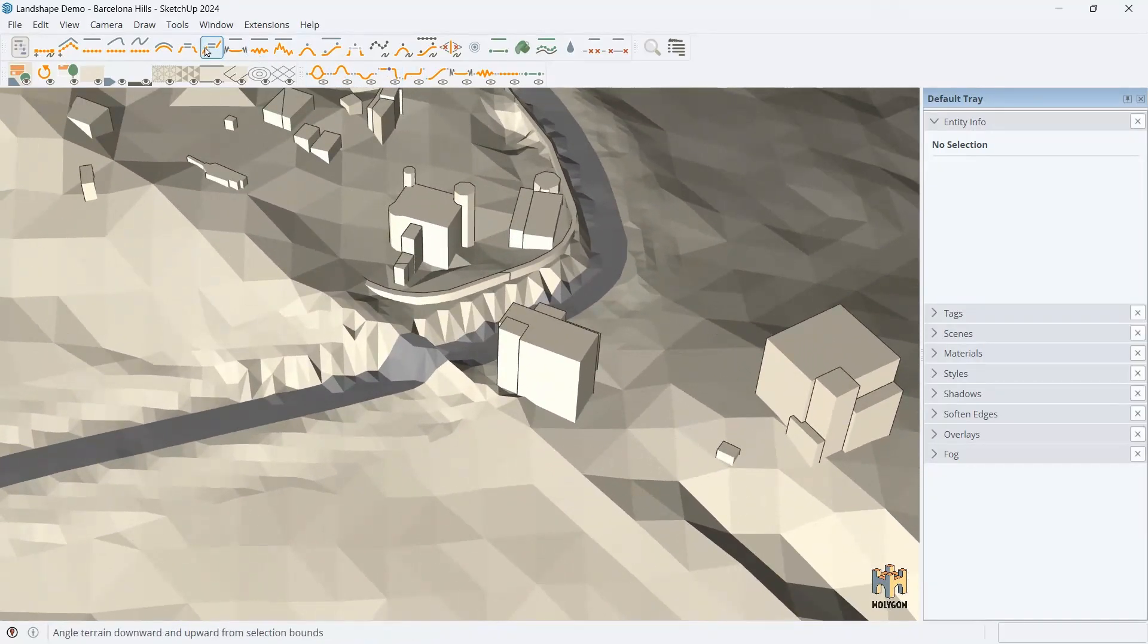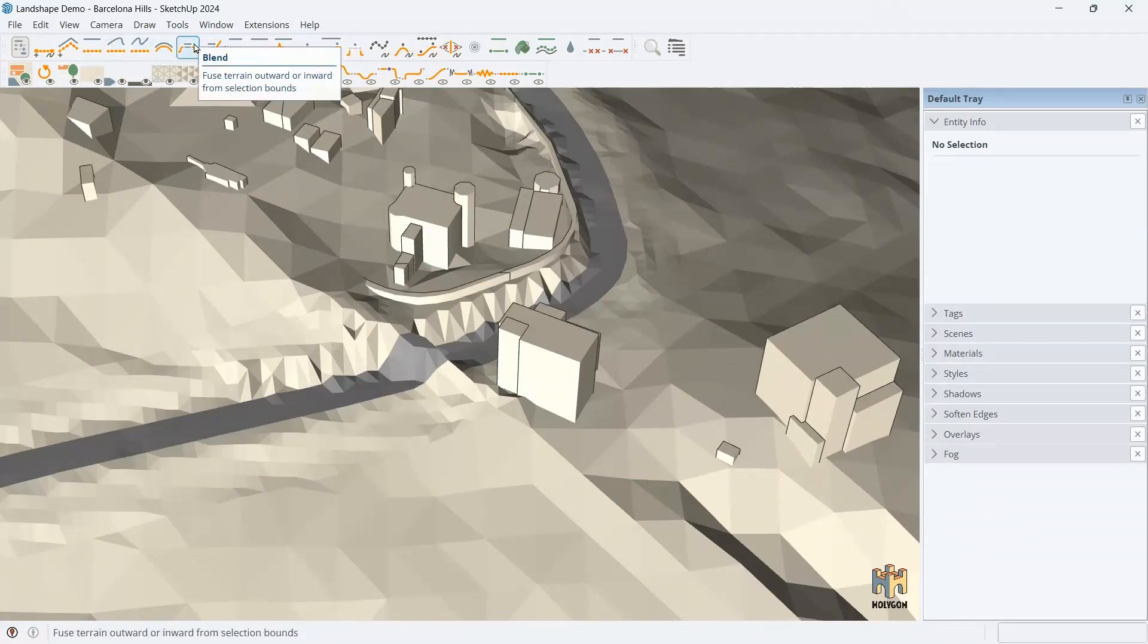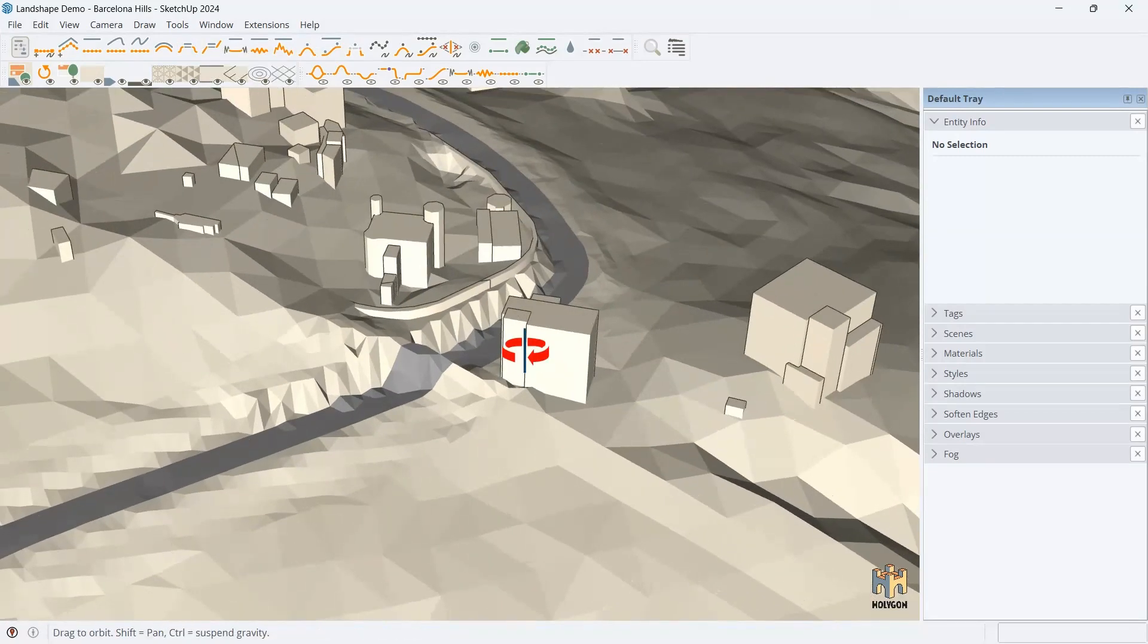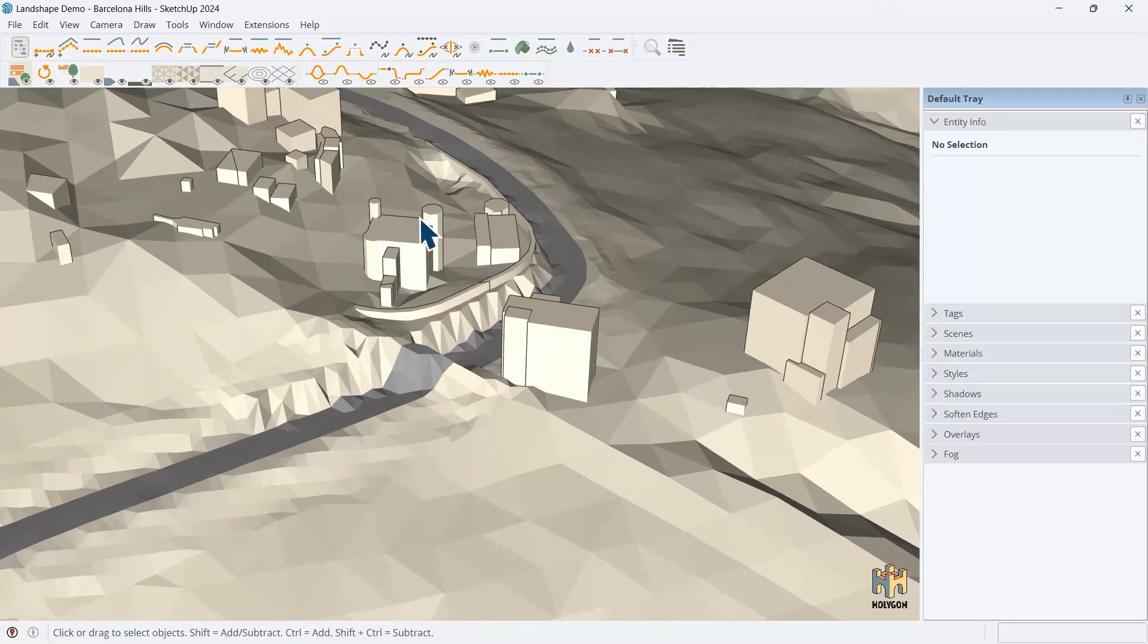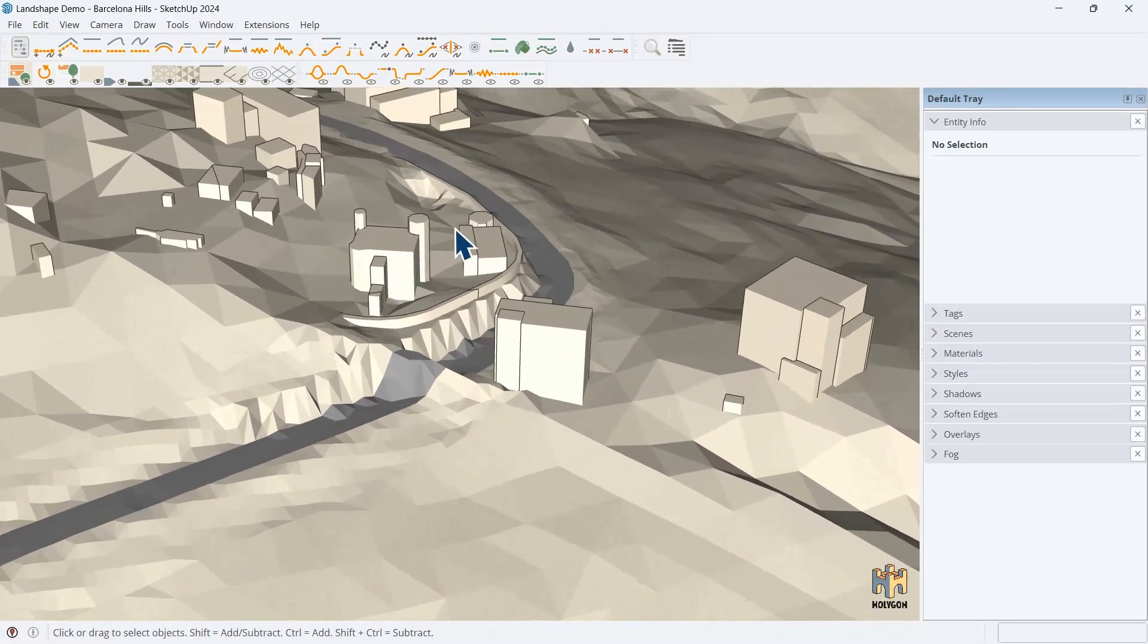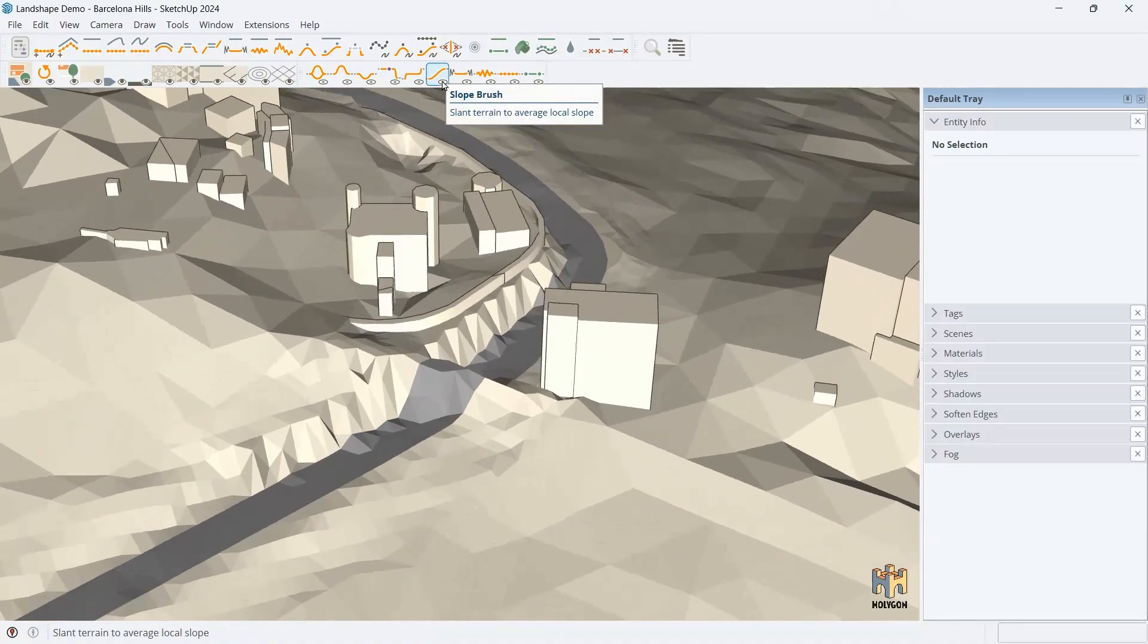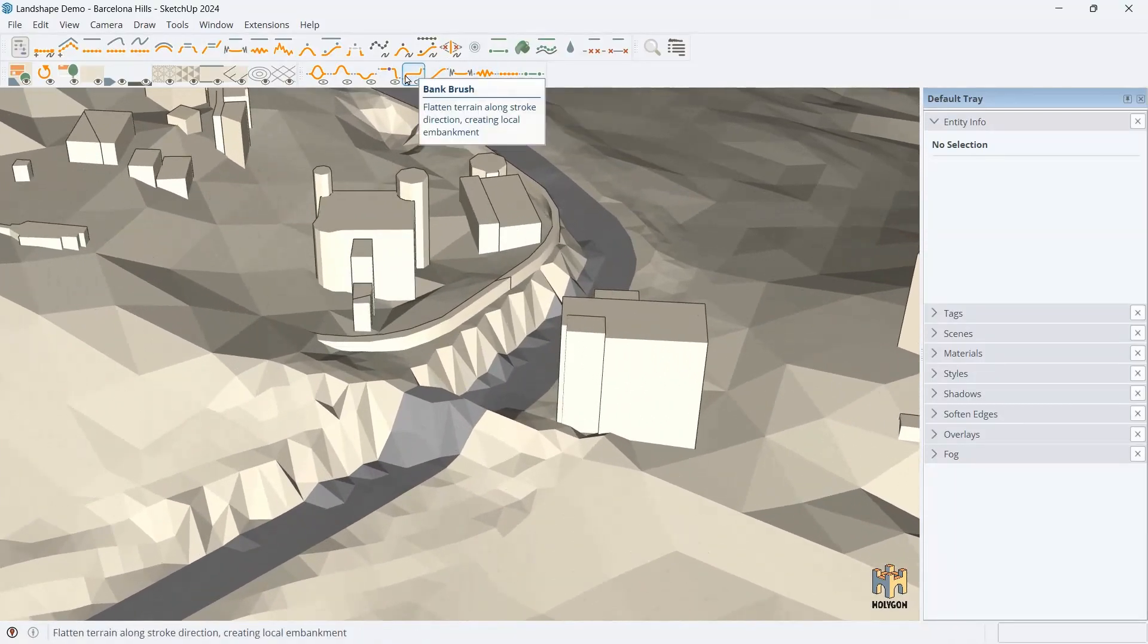So, one part of Landshape are these pick tools. Where you select something and use it as a source or target for some sort of thing you want to do with the terrain. But another way to control the mesh is to use brushes. And they're somewhat more freeform. But they can also be precise. Let's look at that.